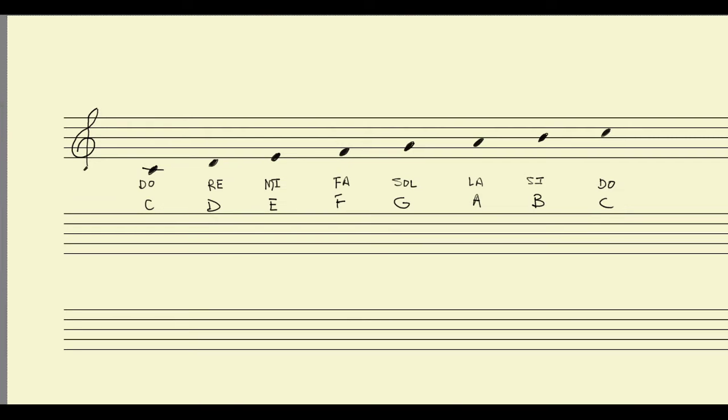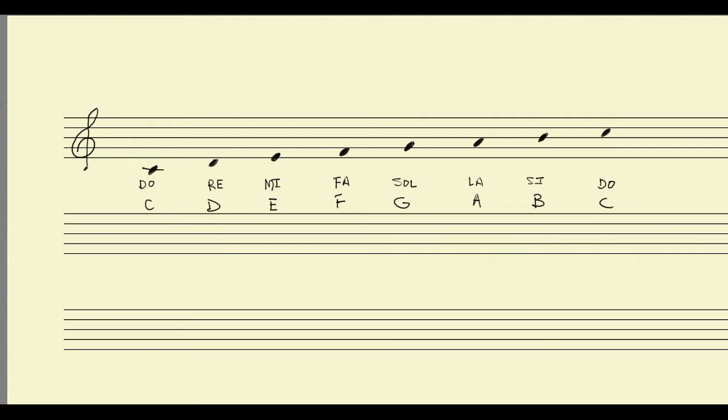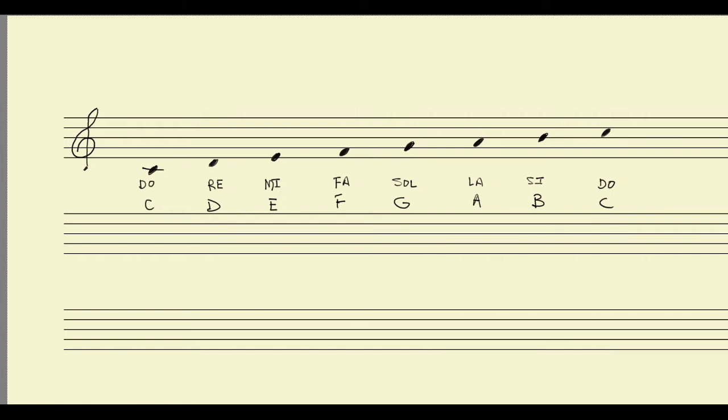We then learned about solfege syllables. So instead of calling the first note of the scale C, we called the first note of the scale DO. And then RE, and then MI, and then FA, and then SOL, and then LA, and then TI, and then coming back to DO.